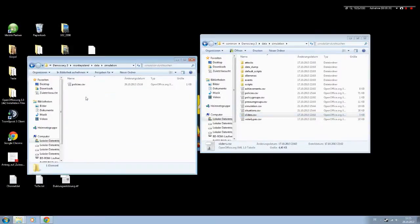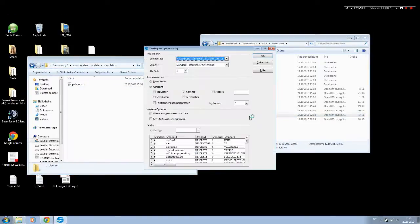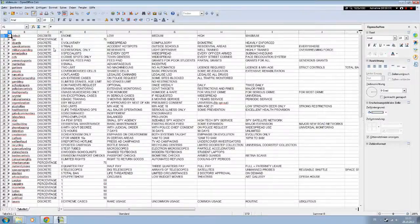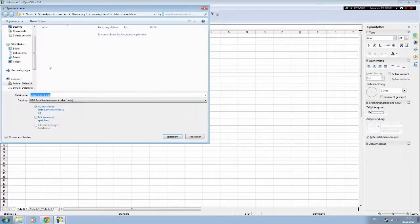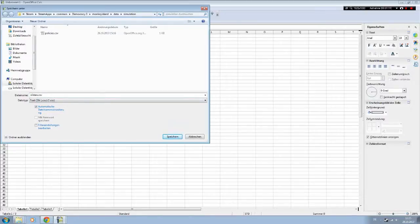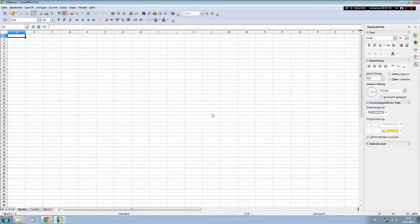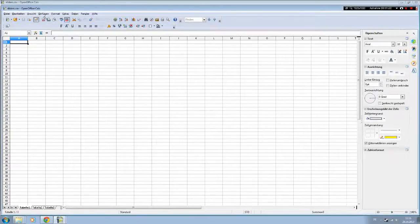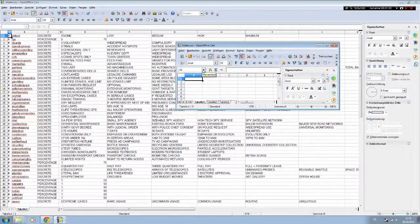I'm going to copy the sliders CSV into the Monkey Island folder which is in simulations. Actually, we're going to open it up here and copy it into the simulation folder as a new tab. These are all the sliders that are in-game. Let me pop up a new one and save it as a CSV called sliders.csv.